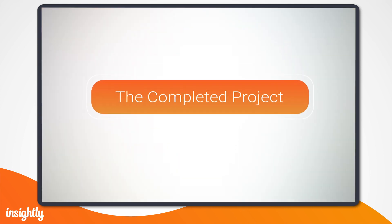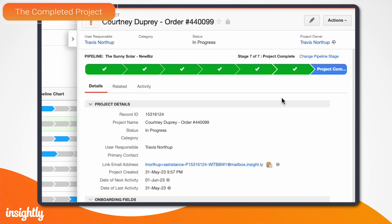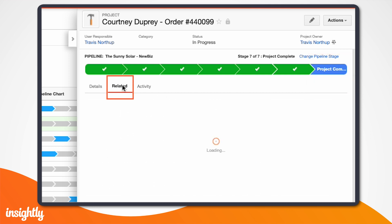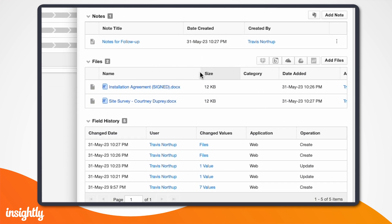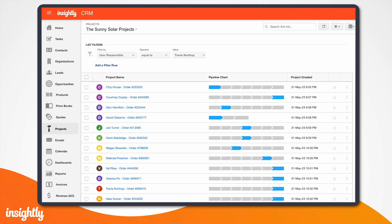Let's skip ahead and assume our installation team has finished installing our customer's solar panels and we've just received a green light from the inspectors. Here's what our project will look like once it's completed. You'll see that this project is in the final stage of the project pipeline, indicating that the solar system is active in our customer's household. You'll also see links to the installation agreement, site survey, notes for follow-up, and anything else relevant to your project. And there you have it — our solar installation project is complete. With the power of pipeline, adding tasks through activity sets, and linking emails, files, and notes, you can keep track of the entire workflow and know where to go if you have any questions about what's going on with a particular project.